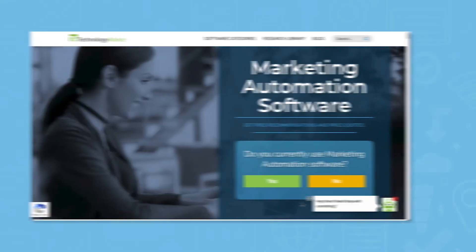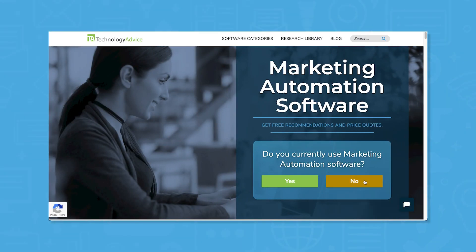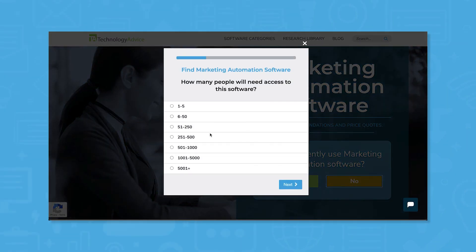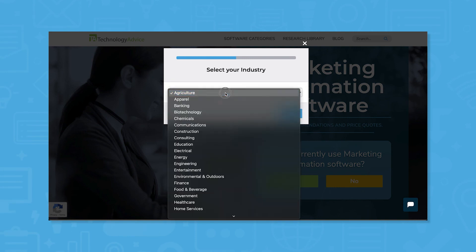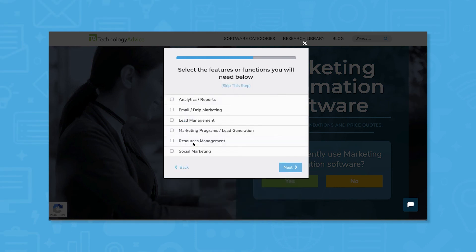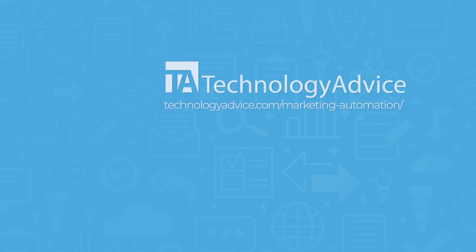Still not sure if Sendinblue is right for you? Use our product selection tool at technologyadvice.com to get a free list of marketing automation software recommendations. Click the button on the left to get started.